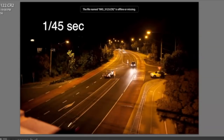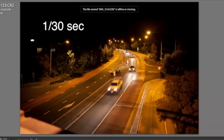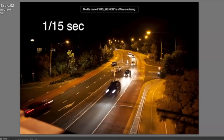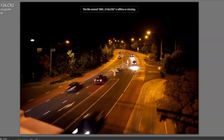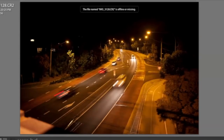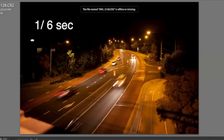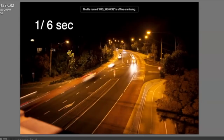Moving to one-forty-fifth of a second. At thirty-th of a second you can see a little bit of trails. At twenty-th of a second the cars are definitely becoming blurry. At fifteenth of a second we are starting to pick up light trails — the size of the light trails is given by the distance the car covers in one-fifteenth of a second. The slower we get, the longer the light trails. At one-sixth of a second there are trails of a few meters, as the cars travel at around 50 kilometers per hour.